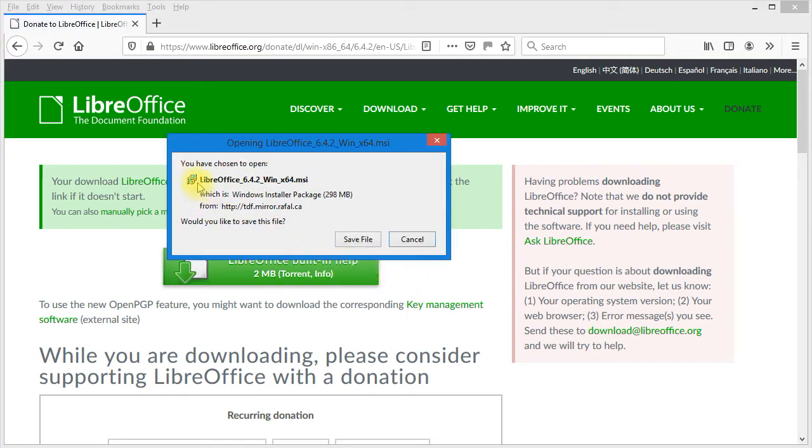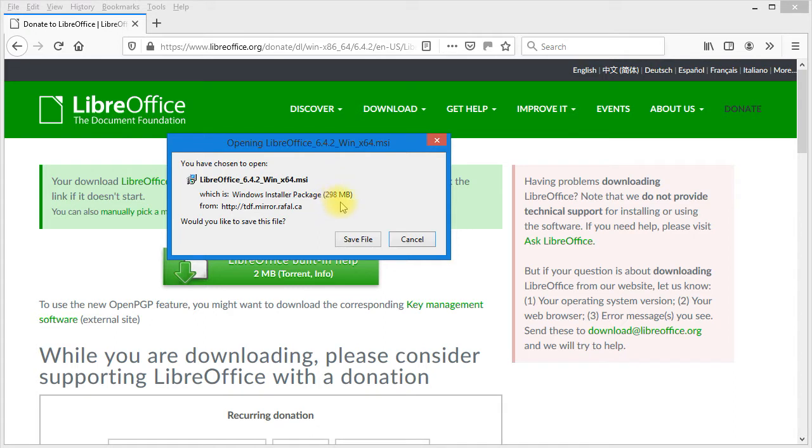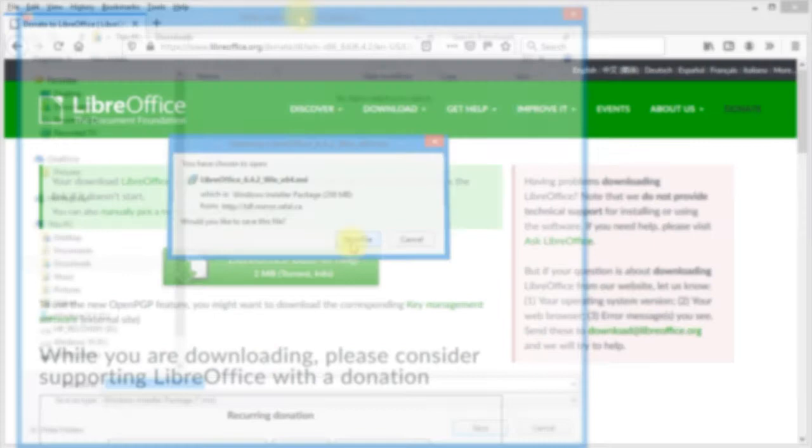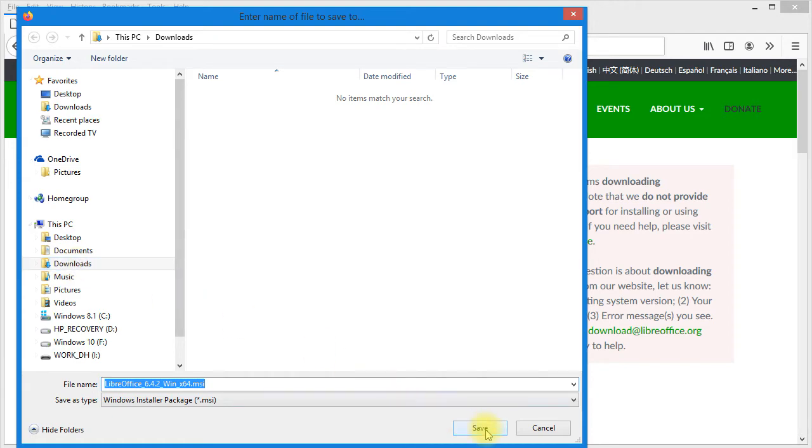You'll notice the file is LibreOffice 6.4.2 Windows 64-bit version and it's an MSI file, a Windows installer package. I want you to note it's only 298 megabytes. Compare this to Microsoft Office which is somewhere around 3 gigabytes to download. I'm going to save this file to my downloads folder.